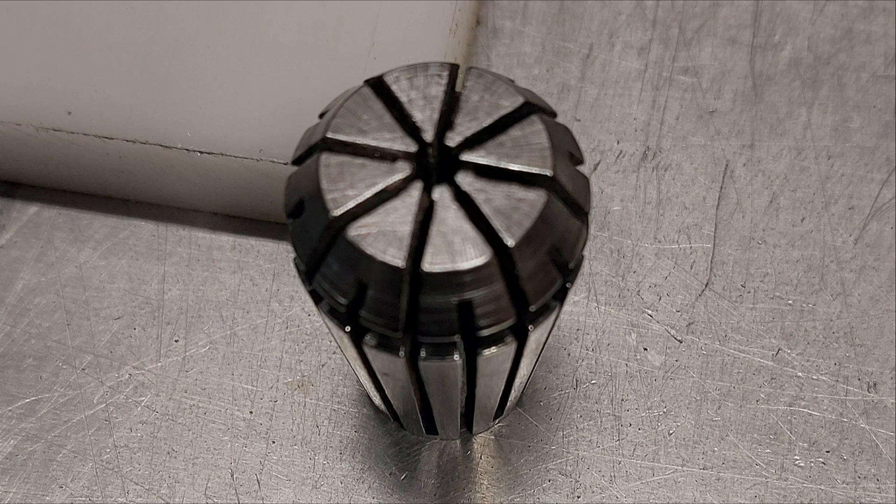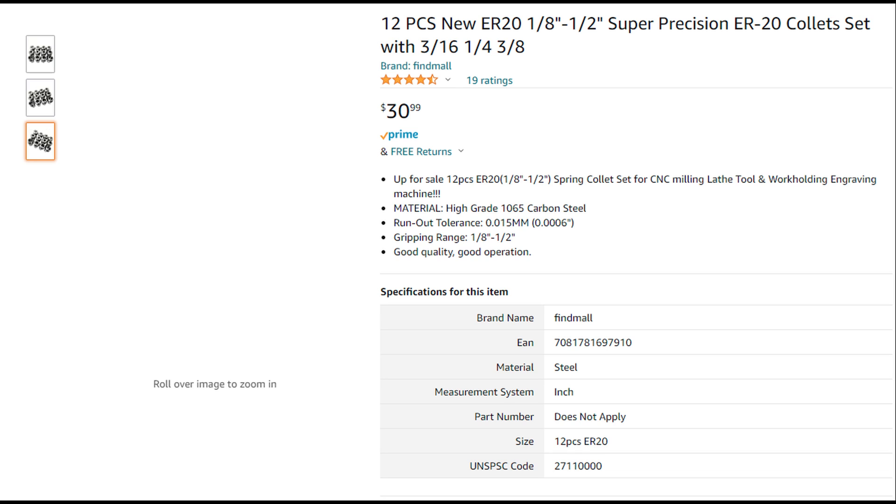So here we have your standard cheap collet out of a collet set. You notice that the slots aren't ground very well, and you'll see how it performs here.